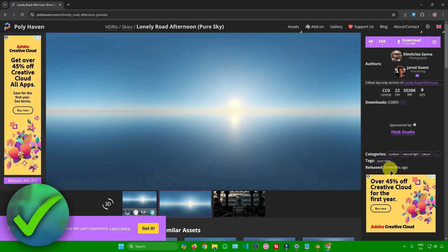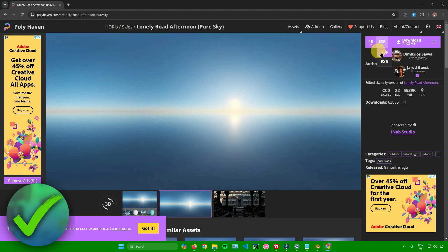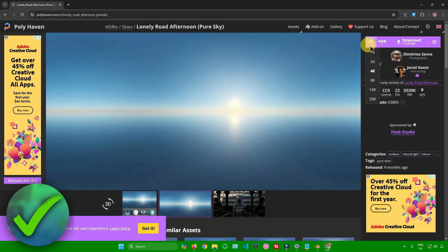I'll just download this. But before you download, make sure to go to this button that says EXR, click on the arrow, and change it to HDR. You can also change the quality like 1K, 2K, 4K, etc. For me, I'll just leave it at 4K.